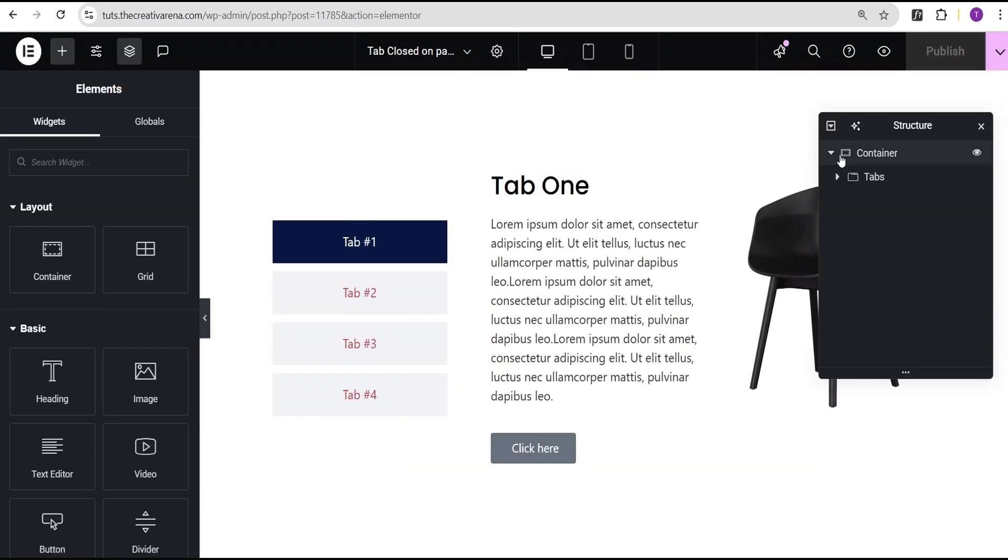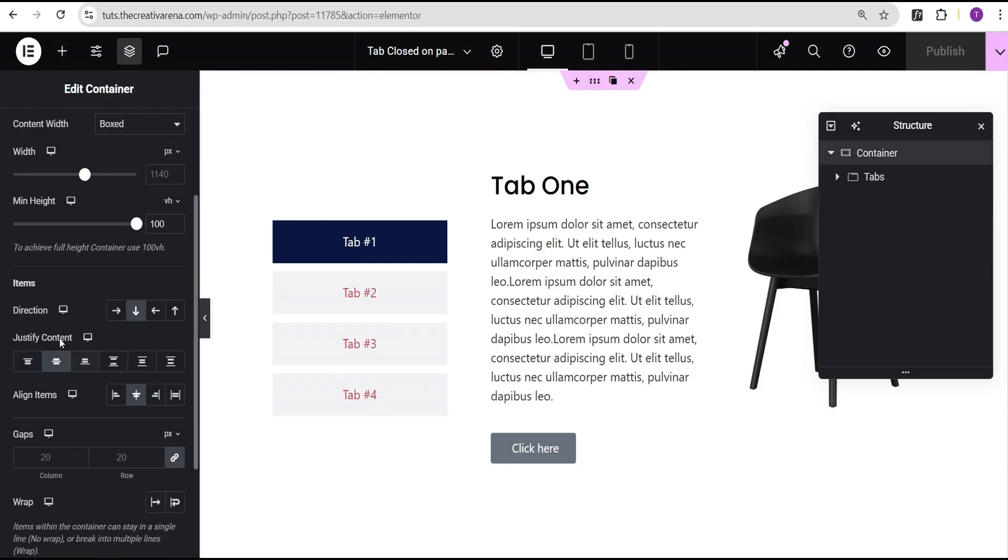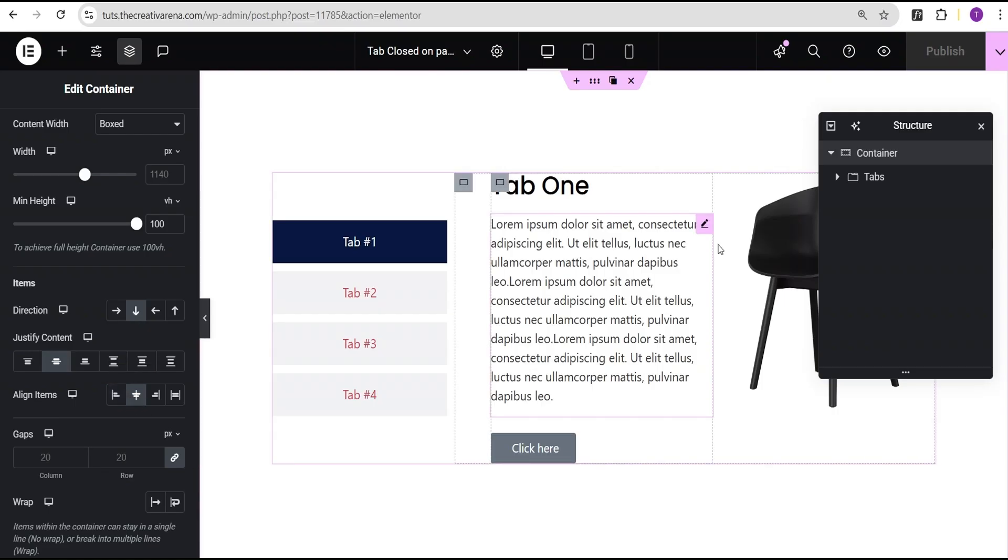What I did here was add a container, give it a minimum height value of 100vh, direction set to column vertical, and then justify content to the center and align items to the center.